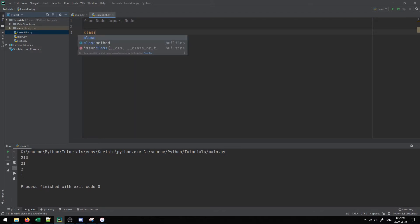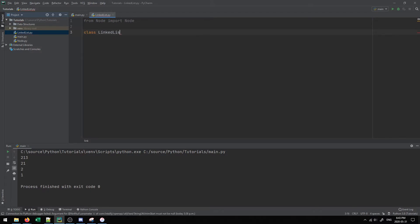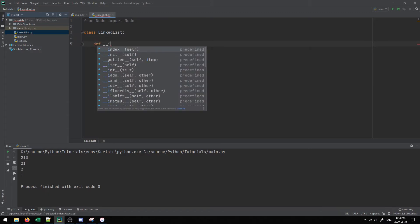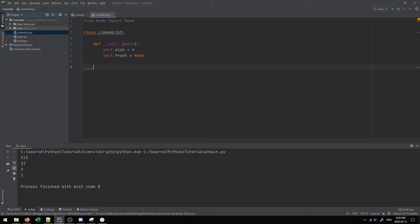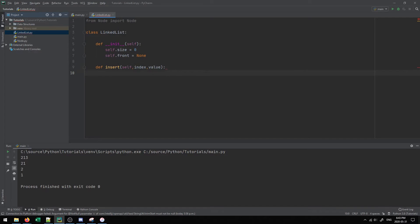We're going to create our class LinkedList. Inside the initialization, we'll keep track of the size of the list and the front value of the list. We'll do the insert operation first, since once you understand insert, the remove operation will follow relatively easily — they share the same sort of logic.